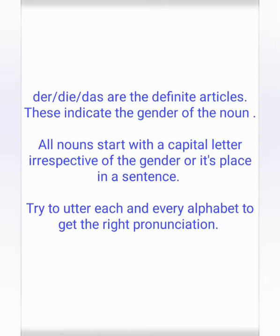Der, die, das are the definite articles. These indicate the gender of the noun. All nouns start with a capital letter, irrespective of the gender or its place in a sentence.